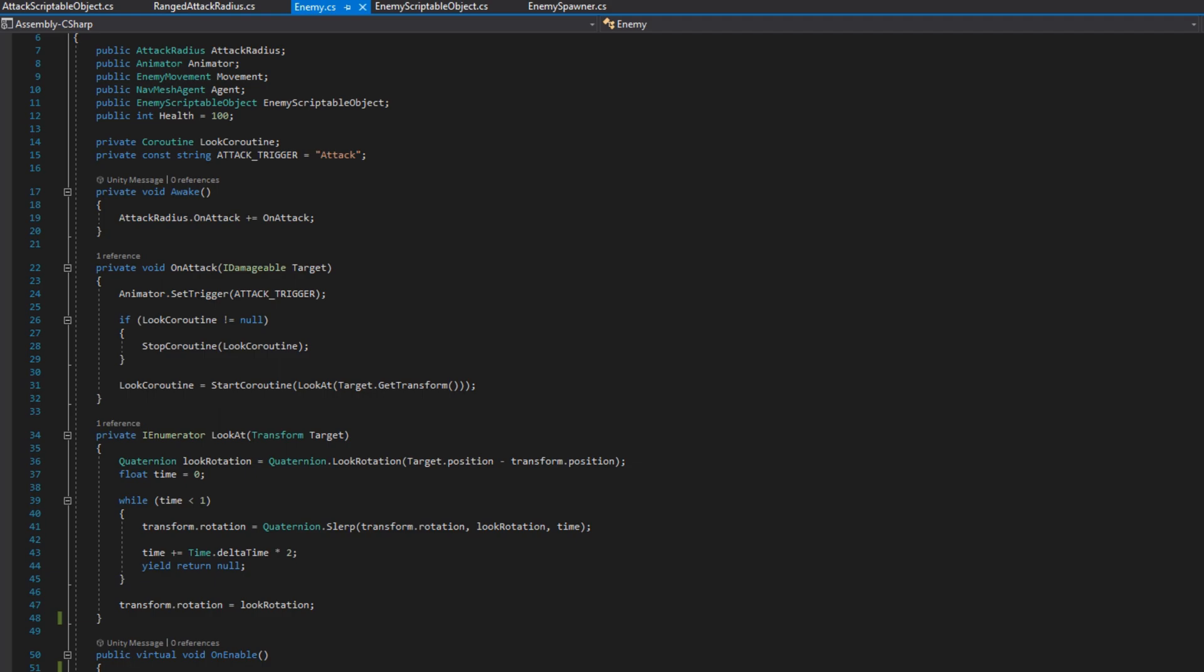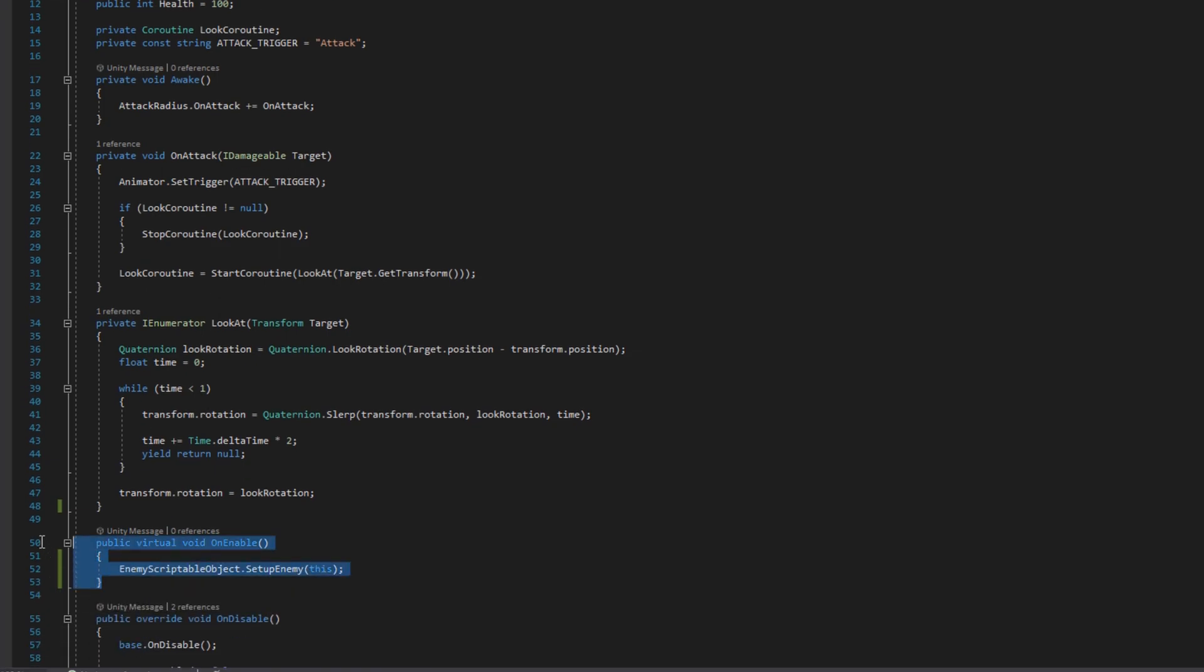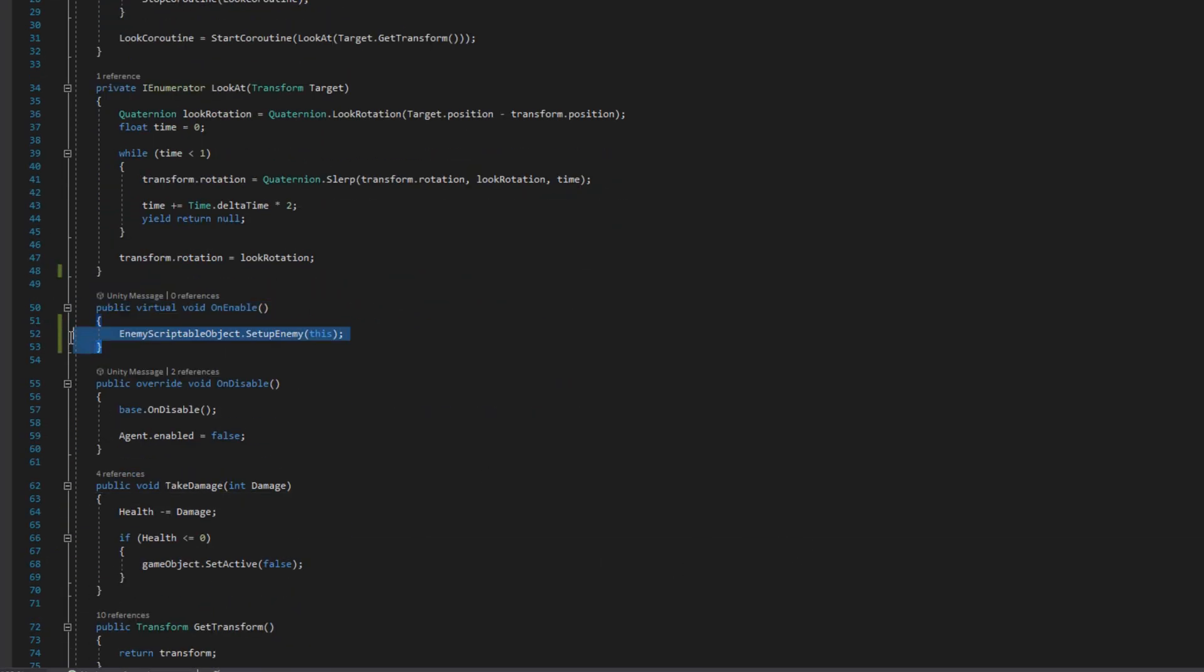Then we'll go to the enemy class and remove the on enable set from scriptable object because that no longer exists.